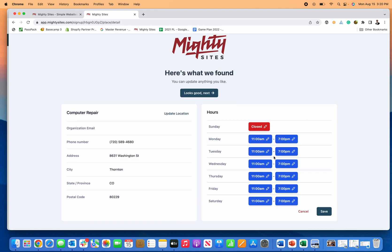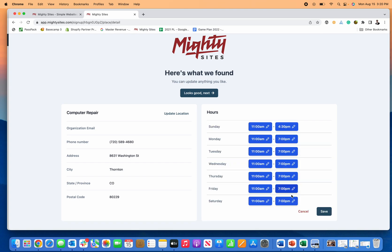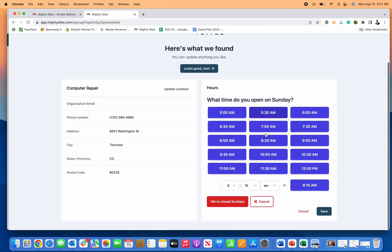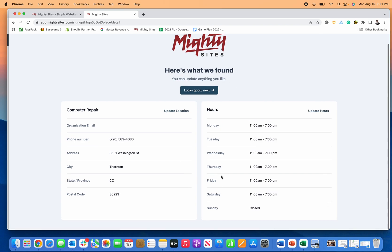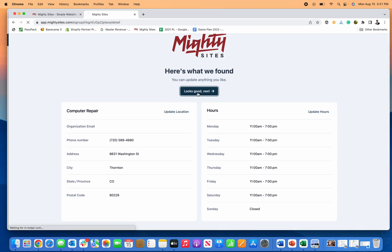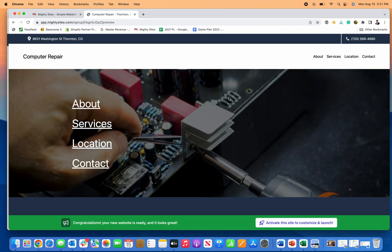If I want to update hours, I can go in here and easily say, we're actually open from 11 a.m. until 4:30 p.m. on Sundays. But as we know, we're actually closed. So I'll just go back here, click closed, click save, super easy to edit. Next step looks good. Next.